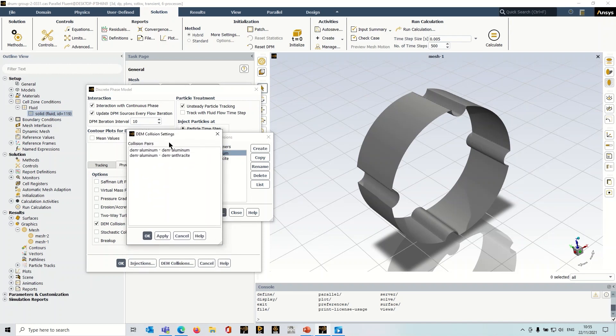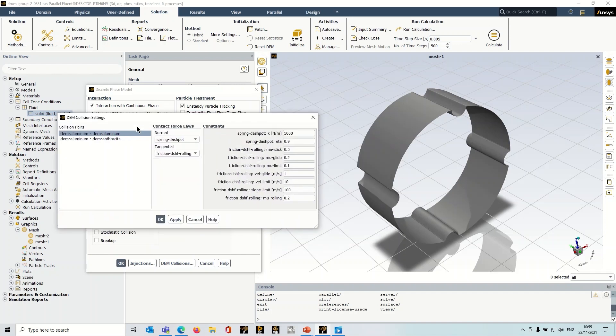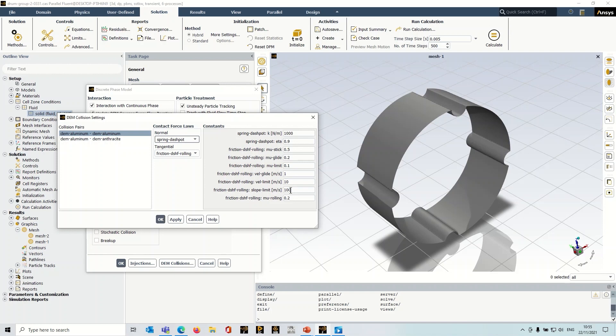And this gives you all of the possible interactions. So we've got aluminum to aluminum and aluminum to the DEM anthracite. And if I click one of those, what you've got to do is you've got to specify contact force laws. So this dictates how the particles collide with each other, how they bounce off each other. There's a number of different laws here that you can choose. I've chosen spring dashpot for normal and for tangential DSHF rolling. You do have to fill in these variables here.